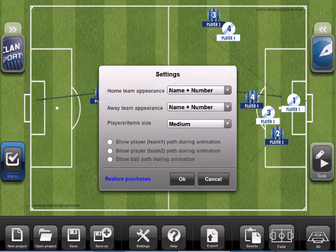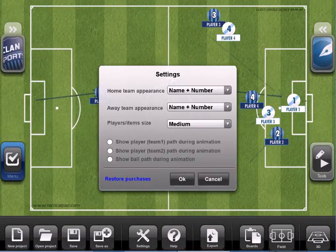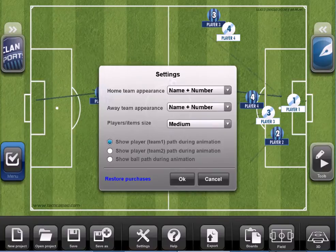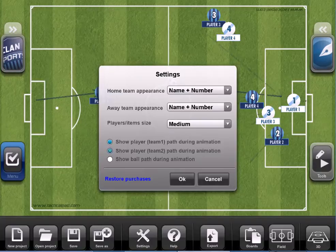Return to the menu, go to settings and select those three options we have here. I want to show the path for the players in the first team, in the second team also, and also for the ball.